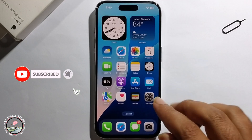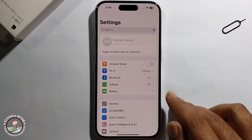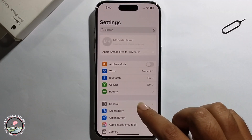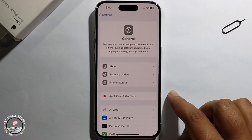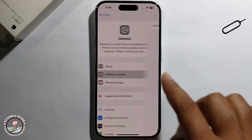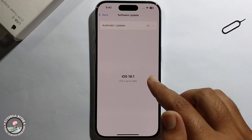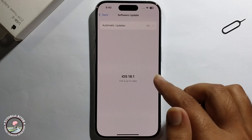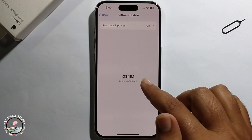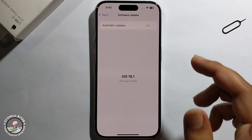First, open iPhone Settings, go to General, and then go to Software Update. You need to update your iOS from iOS 18 to iOS 18.1.